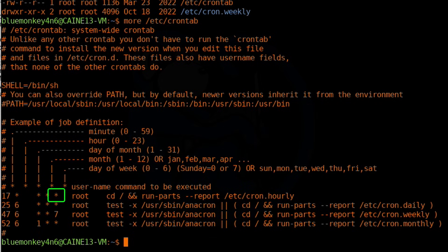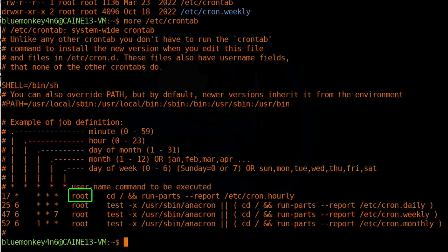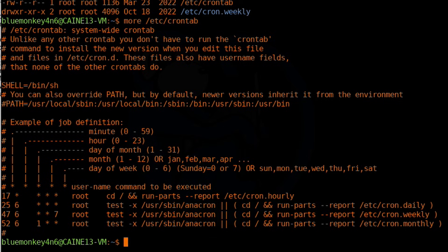And lastly, the fifth column is for the day of the week. So this means that on every day of the week, this is going to run. This column here specifies which user this command is going to run as. So in this case, it's going to be root that's going to run the command. And then the command is basically going to be cd / and then && run-parts --report /etc/cron.hourly. So essentially, this is going to run each of the files in this hourly folder.